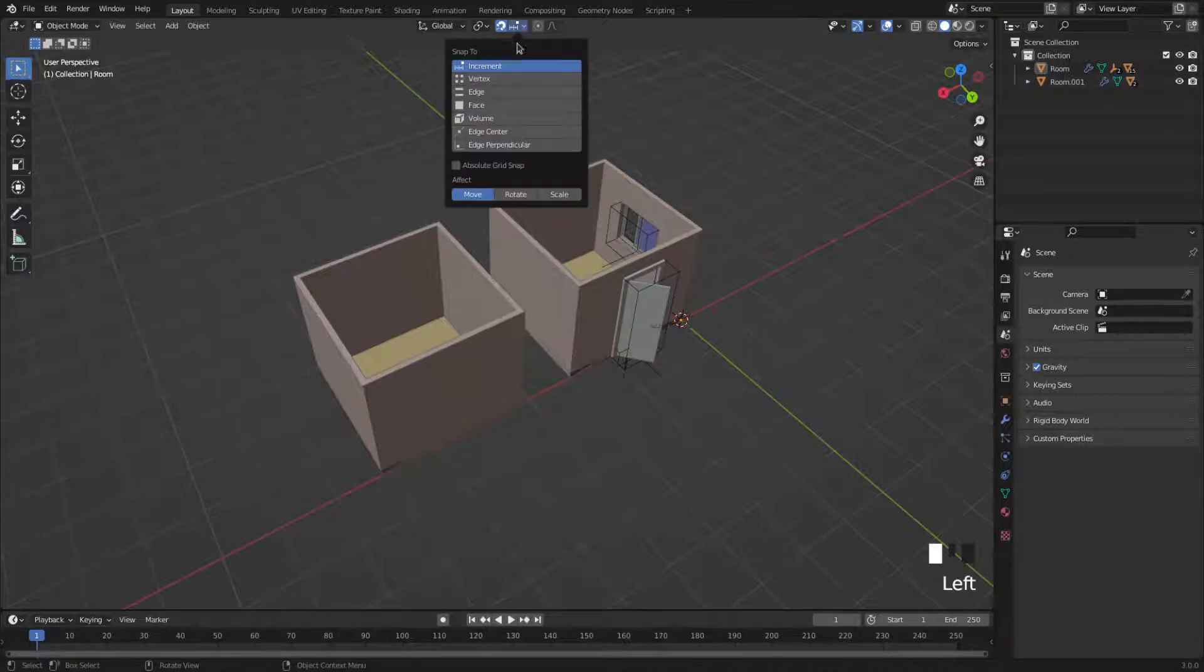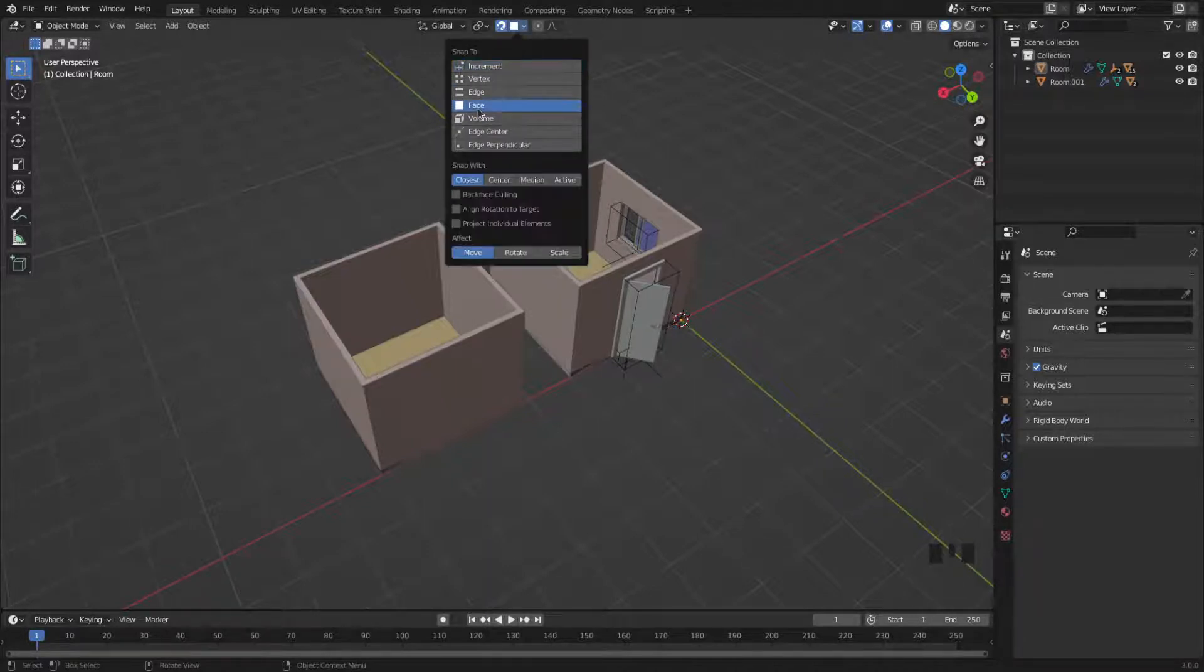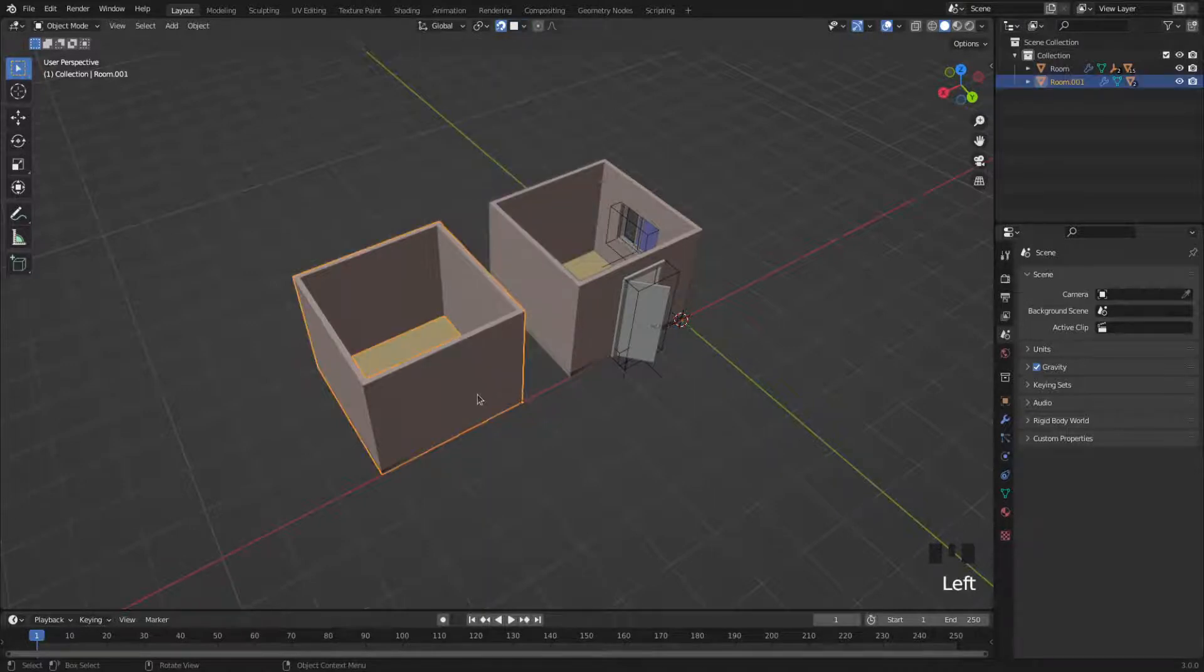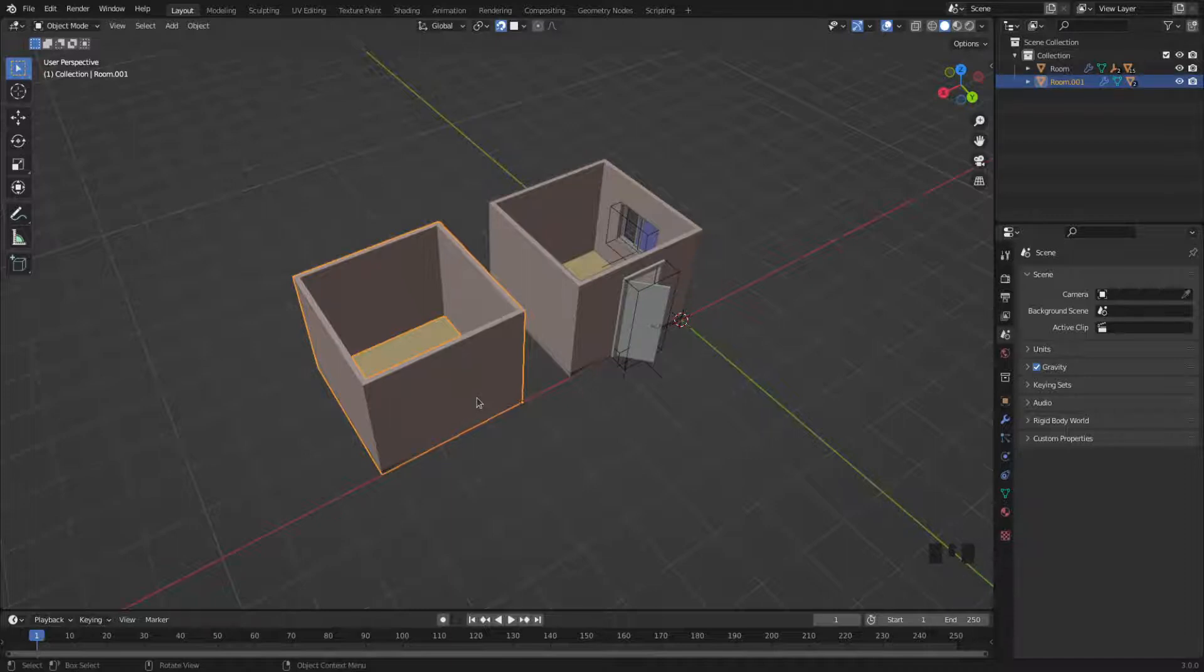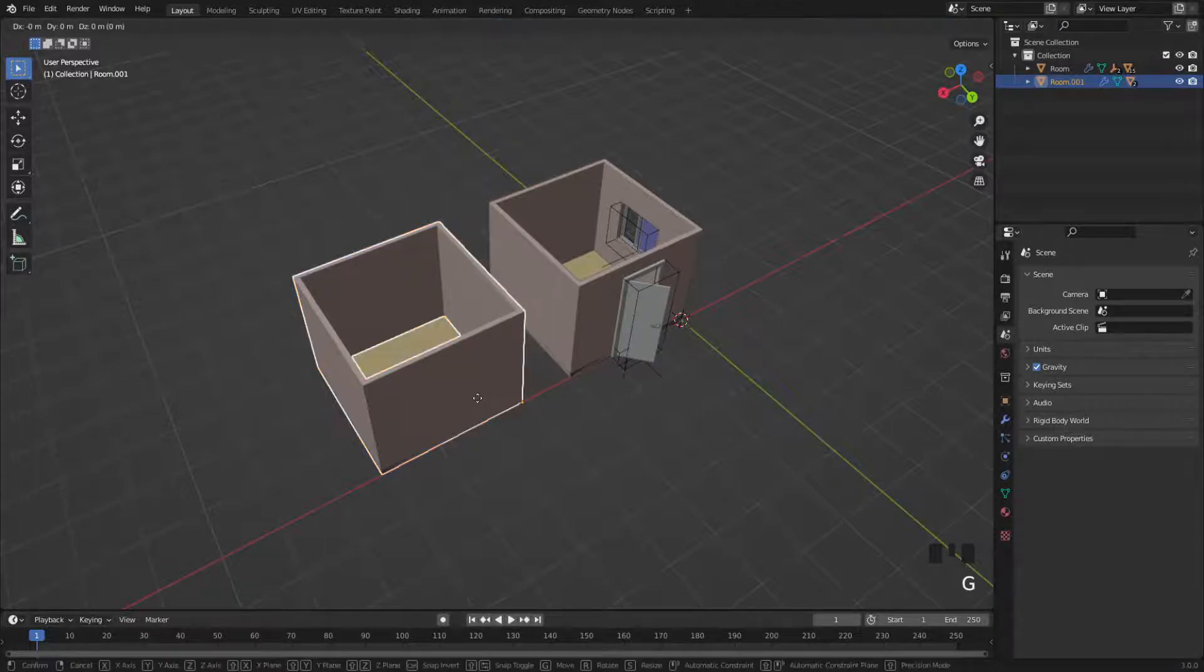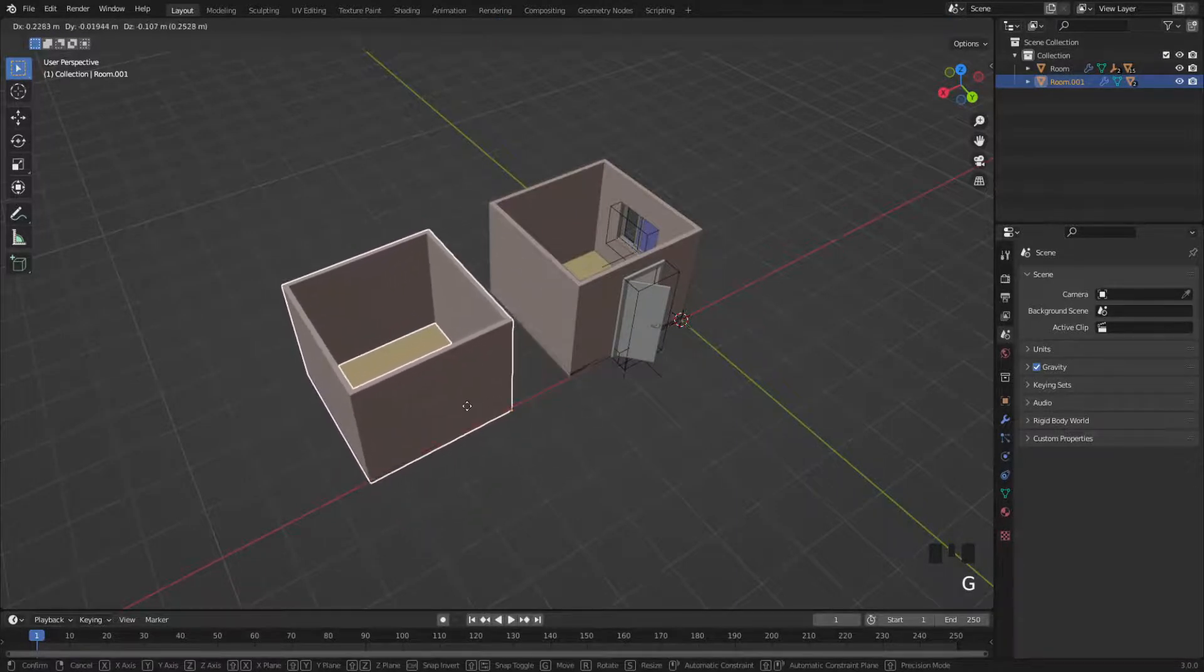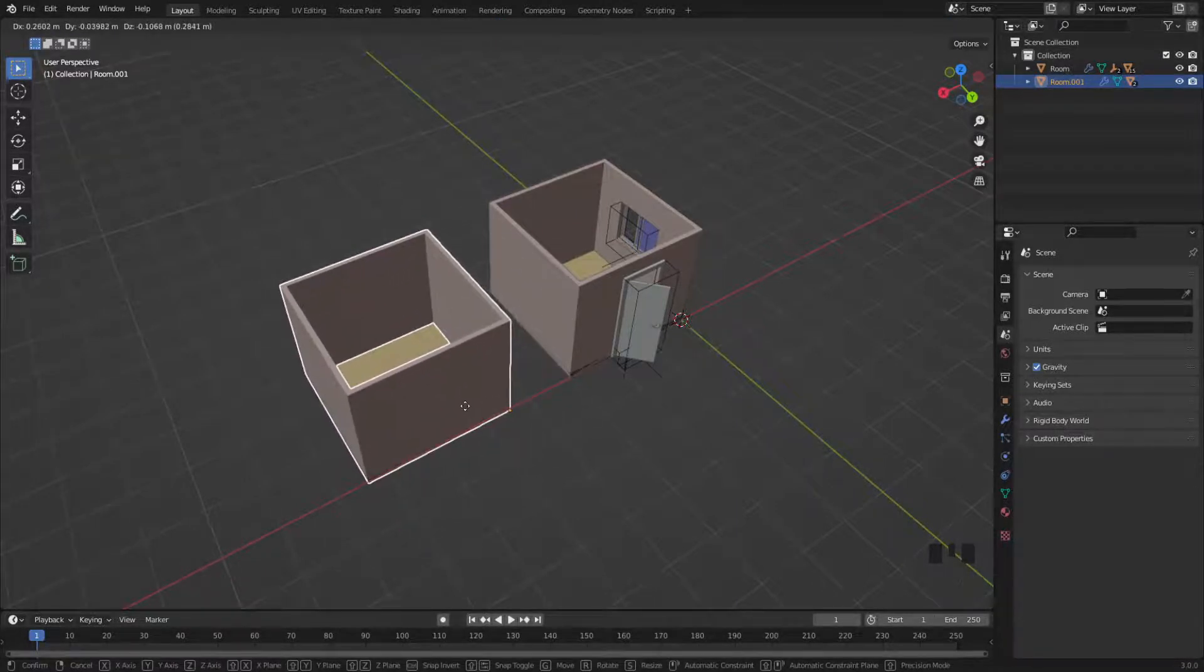So you have several options here: Vertex, Edge, Face. The one I want to use is Face. I select that. Now I select the object that I want to snap onto the other one. And then I'm going to do G to move it. And again, I hit X to keep it on the same axis as the other one.